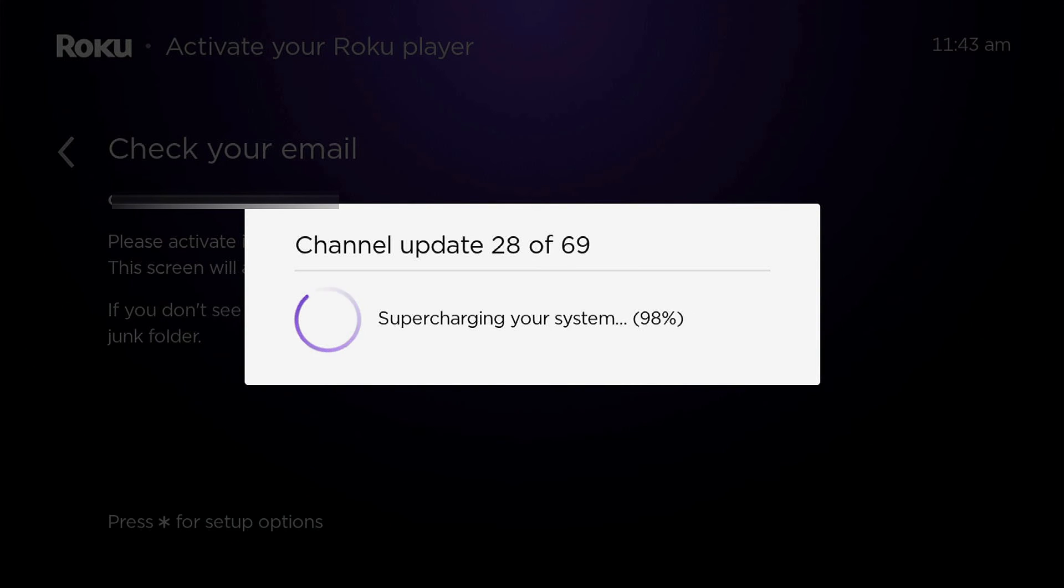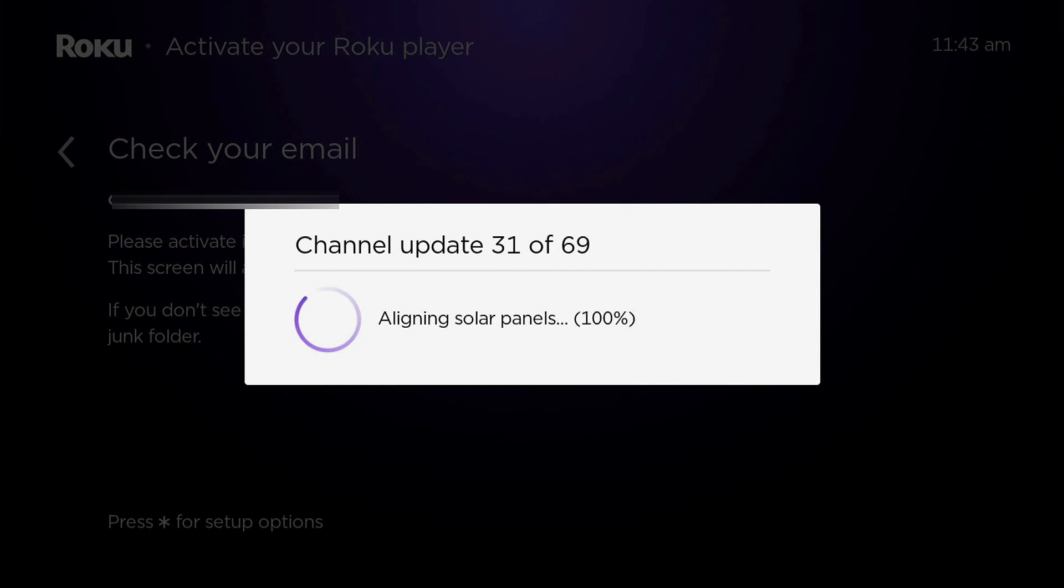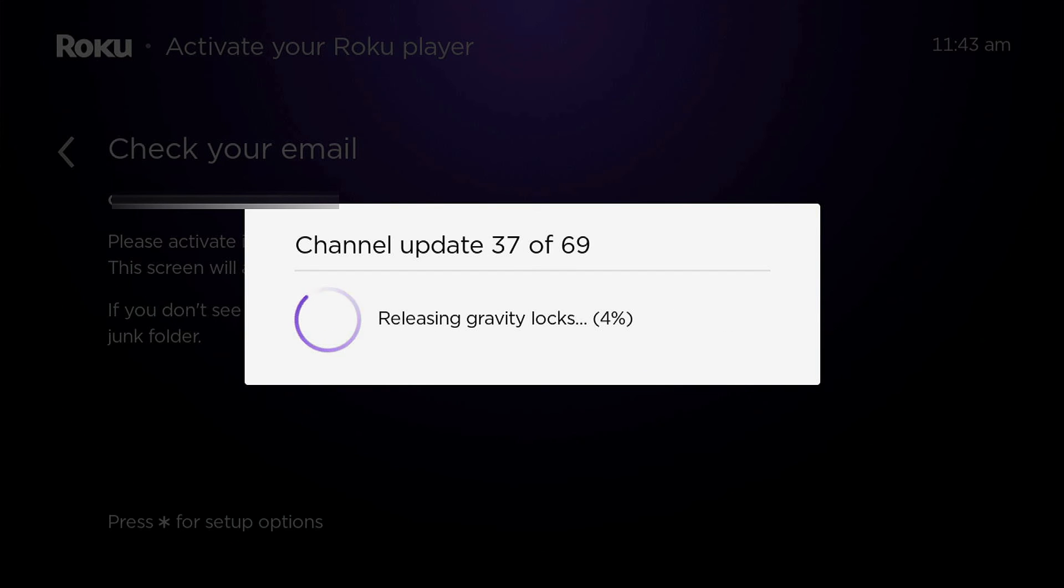Now that we've selected everything from the website, that has communicated down to the Roku and the Roku is now setting itself up, getting all of the necessary apps. If you have a good Wi-Fi connection, this should only take a couple of minutes.